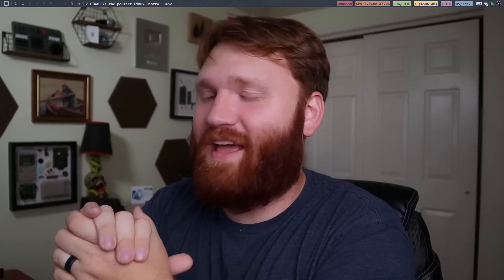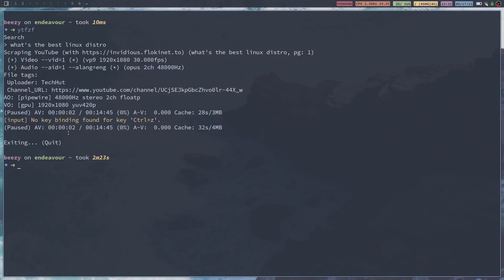It's going to fetch that. And just like that, you have a video. I think that's Tech Hut, right? It pulls it up right there, right in your terminal. And you can exit right out of the video by hitting Control-C. It's going to take you right back here.